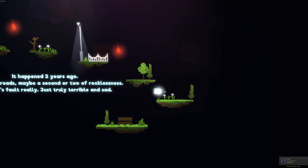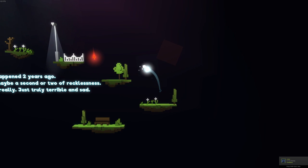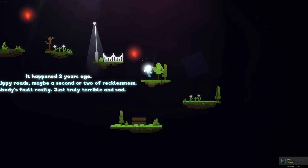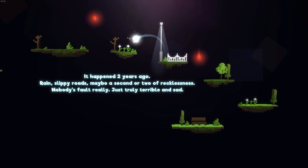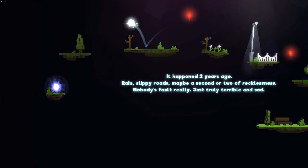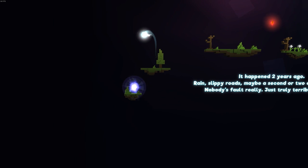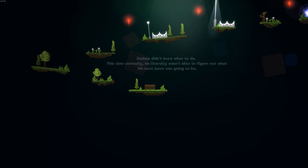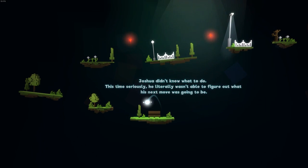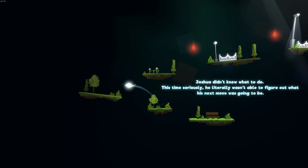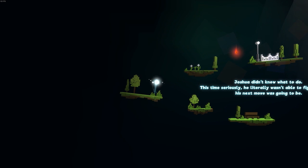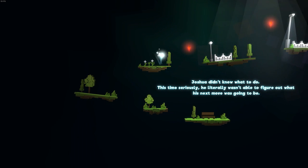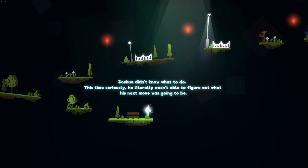It happened two years ago. Rain, slippery roads. Maybe a second or two of recklessness. Nobody's fault really. Just truly terrible and sad. Alright, so I assume those red things will kill me. Joshua didn't know what to do. This time seriously. He literally wasn't able to figure out what his next move was going to be. Yep.